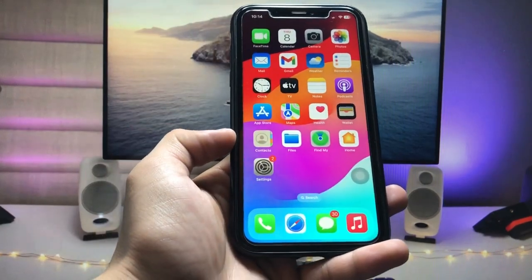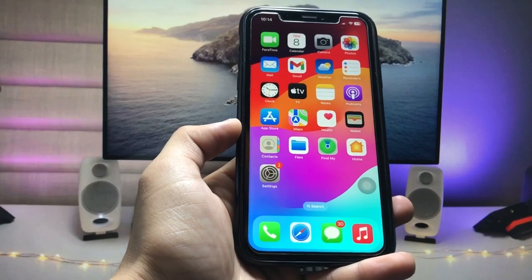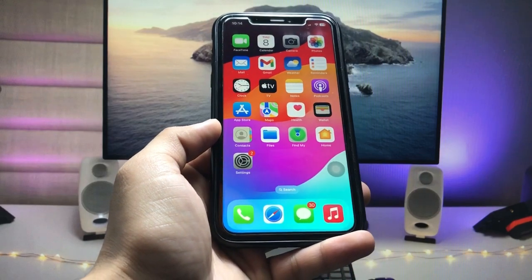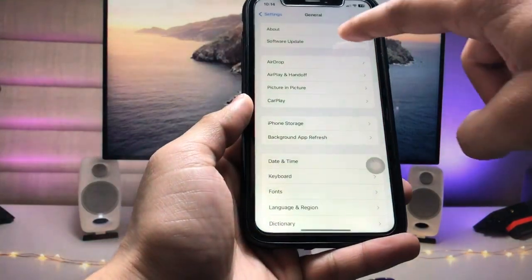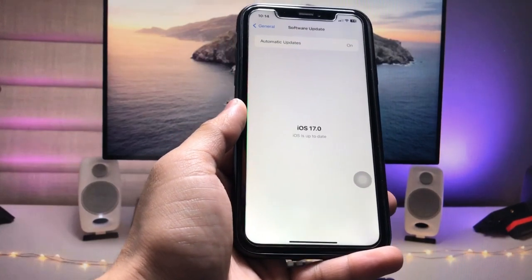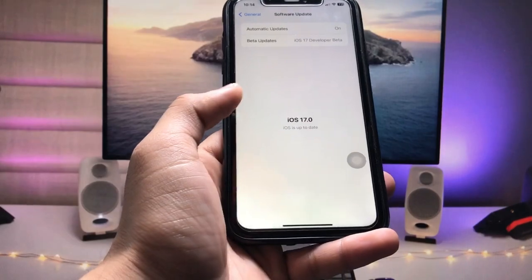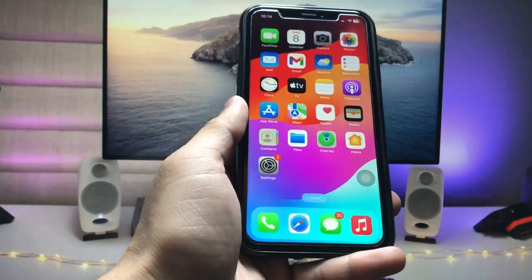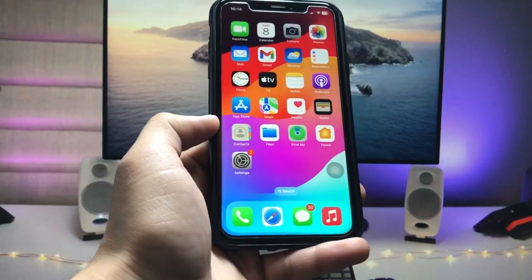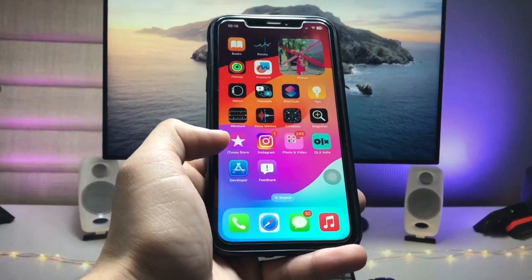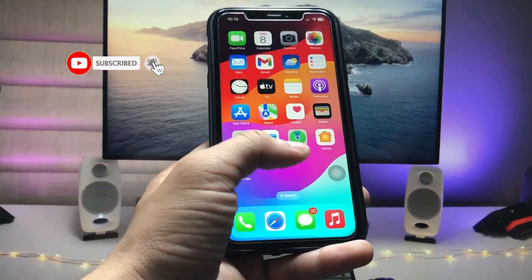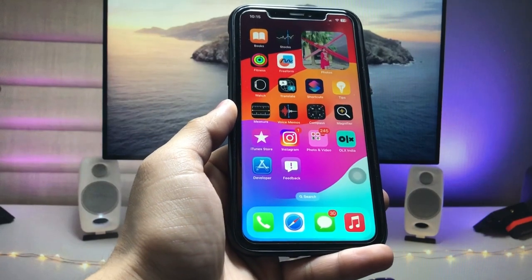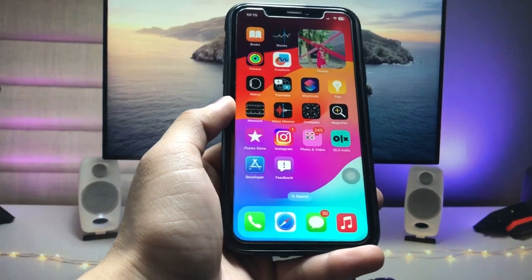Hi guys, welcome back to my channel. In this video I will show you how we can lock individual applications on iOS 17. I'm currently using the iOS 17 latest update on my iPhone. Make sure you follow the complete steps so that you can easily lock your individual applications on iOS 17 — or any other update. Let's get started locking individual apps on iPhone, like social media or any built-in iPhone applications.